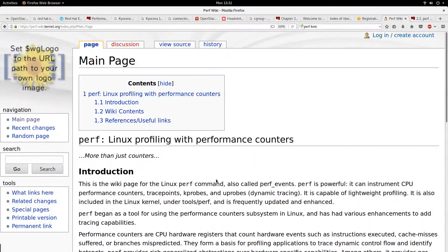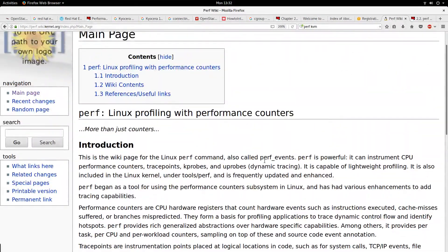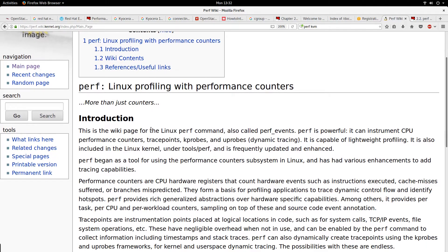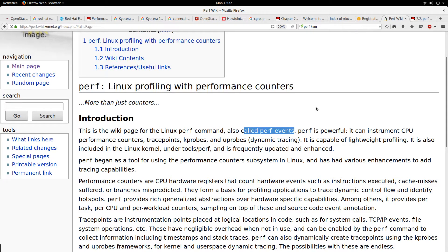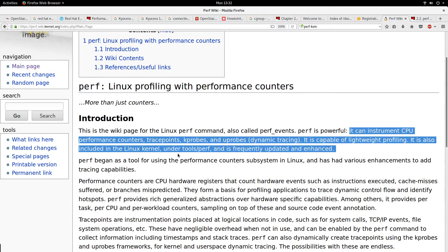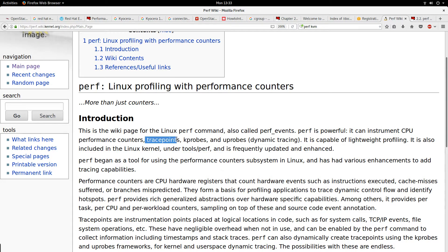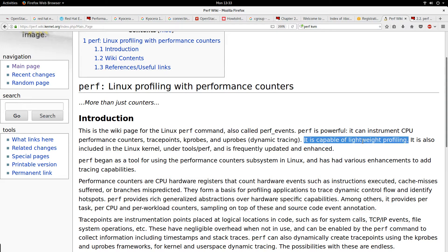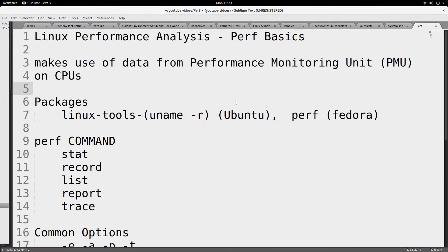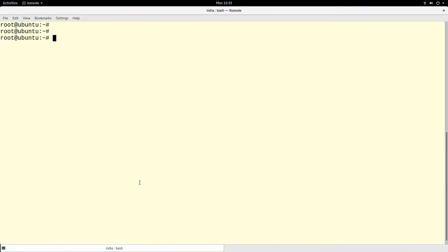This is the official page for perf. It describes what the perf command is and how to use it. This is the wiki page for the Linux perf command, also called perf events. Perf is powerful — it can instrument CPU performance counters, trace points, kprobes, and uprobes. It is capable of doing lightweight profiling, meaning it can get data from different sources — hardware and software — and present it to us so we can gain visibility into the performance of maybe an application or a particular command.